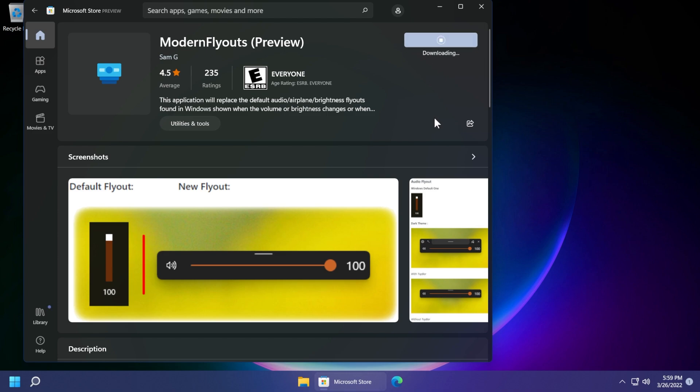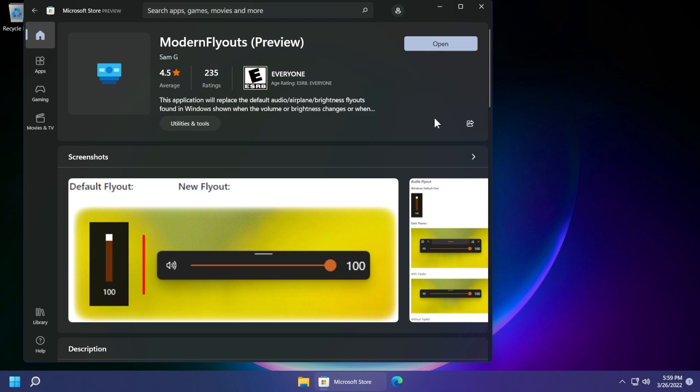The download process will start and after the app is downloaded the app will also be installed. As you can see it is a pretty big app compared to others. It has 71 megabytes but wait patiently for the installation process and then you will be able to open the app. Click on open.